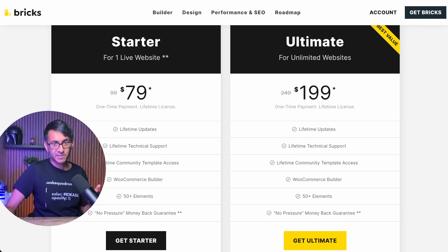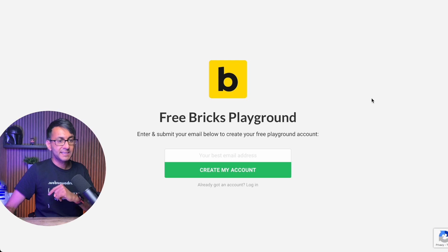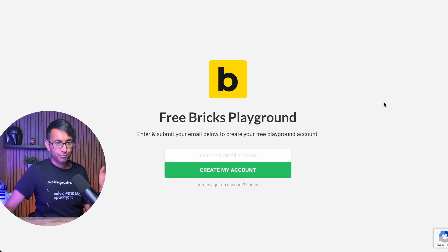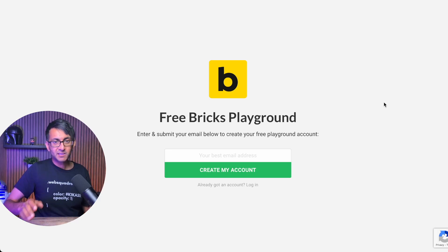The reason I'm doing this video is that if you go to the link down here — and it's not an affiliate link, by the way — you can try Bricks Playground for free.